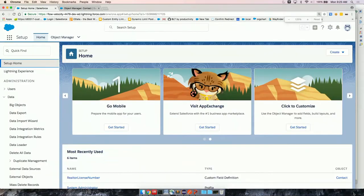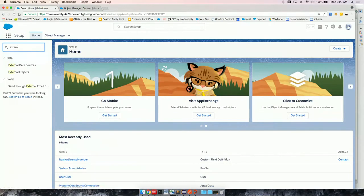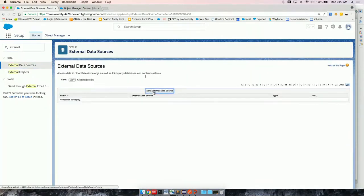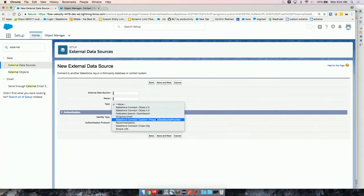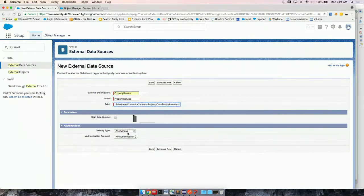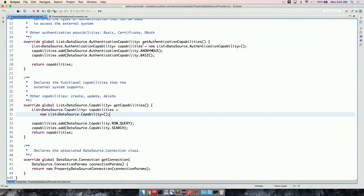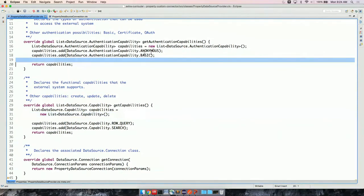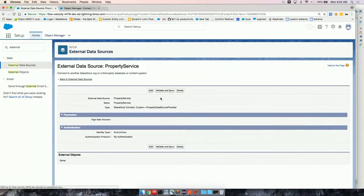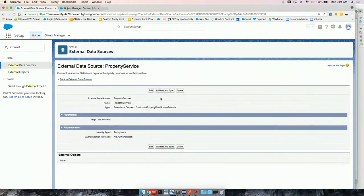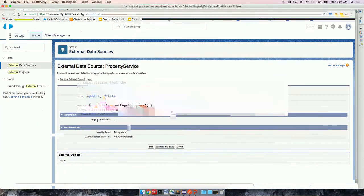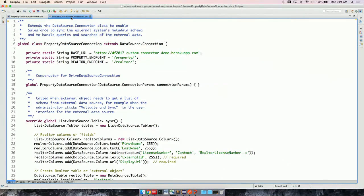Let's get back to an org that I have. So the provider class gives me enough information to create an external data source. So in setup, here, come to external data source, create new. And you'll see here that property data source provider is now listed here because I inherited from data source provider. So let's give it a name. The identity type or the authentication is anonymous, like I had described, but we can also have per user or name credential because I have listed basic here in get authentication capabilities. So let's save.